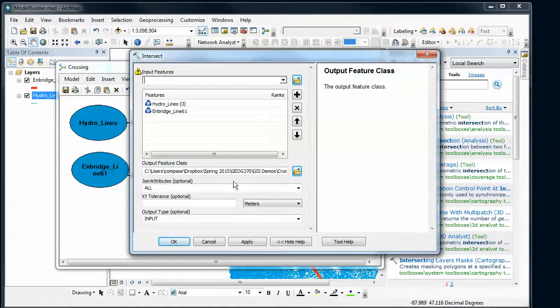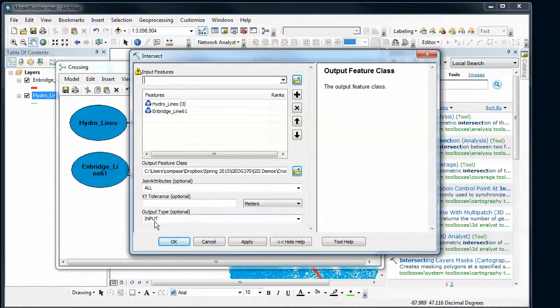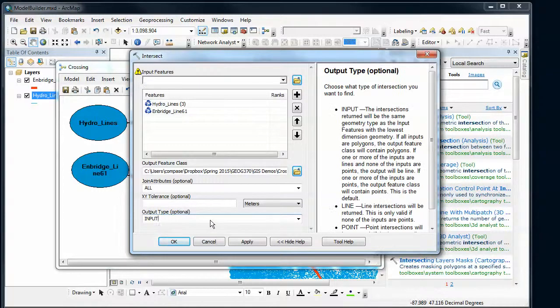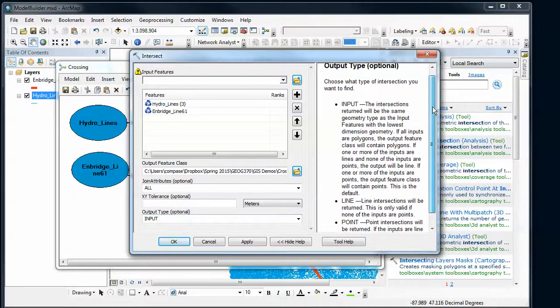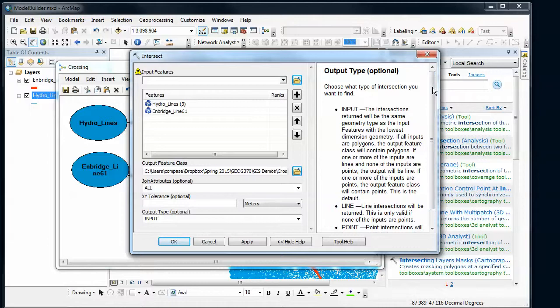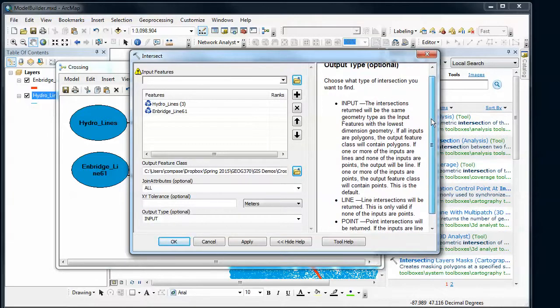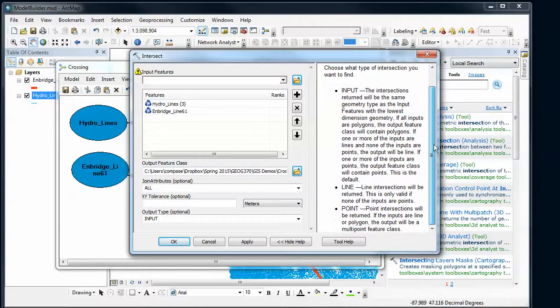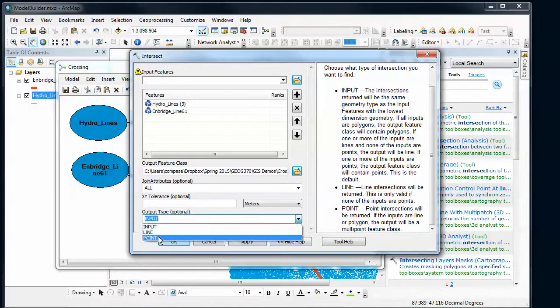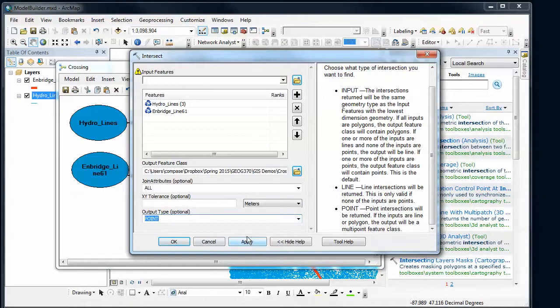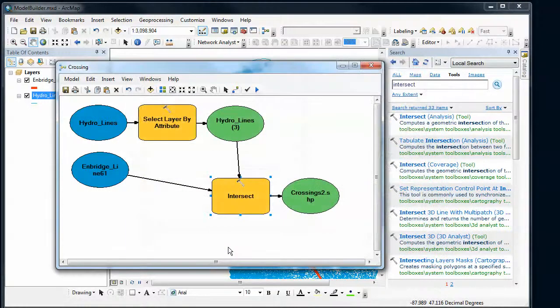Looking through the other settings here. My attributes, output type, reminder about how to use these things. I look over the help. And what type of intersection do I want? I want the geometry to change. I actually just want the points. So I need to make a setting here. Set it to points. Say OK.